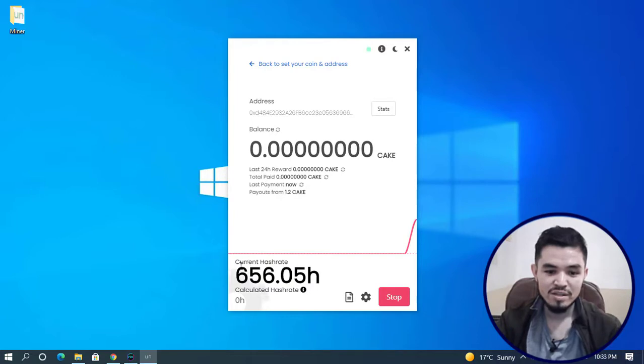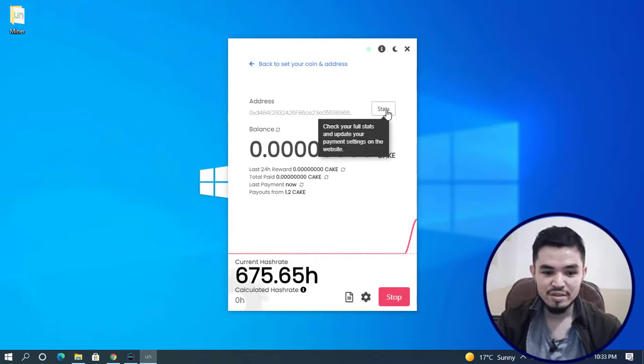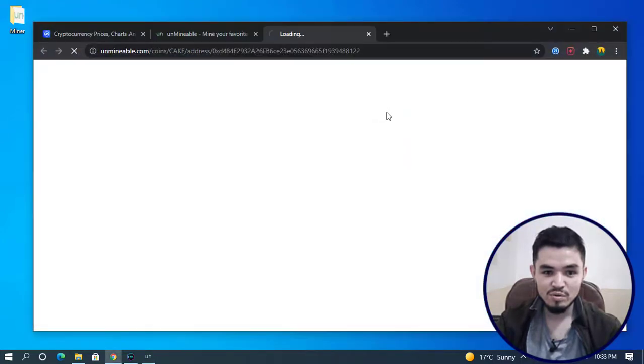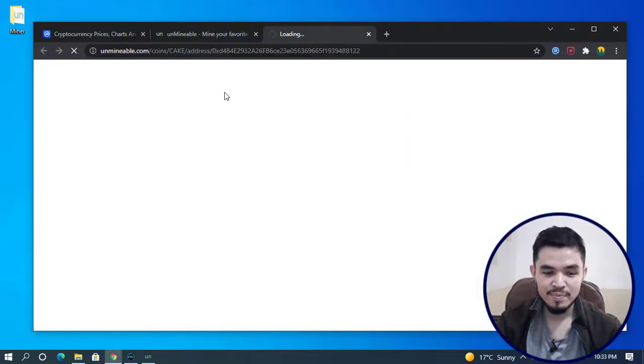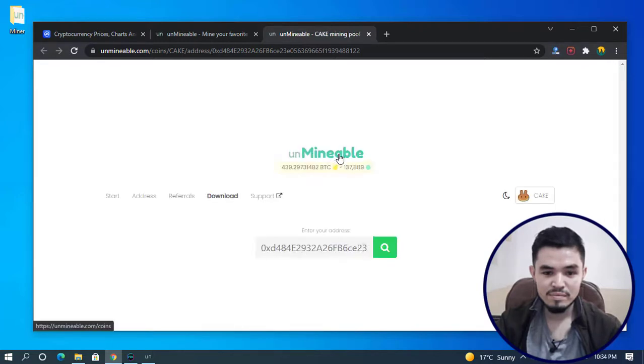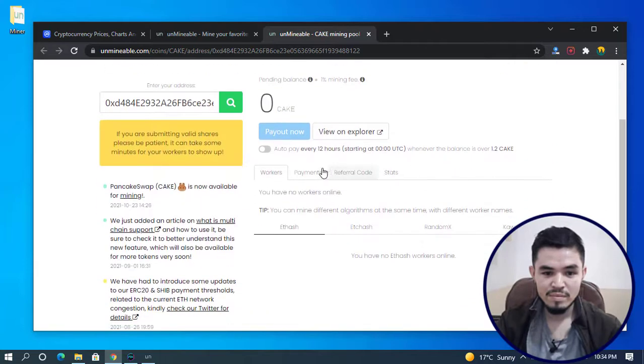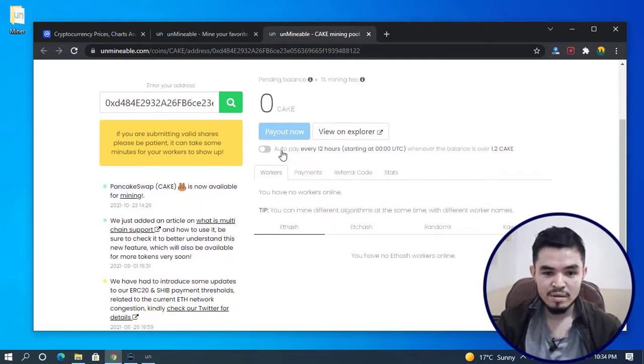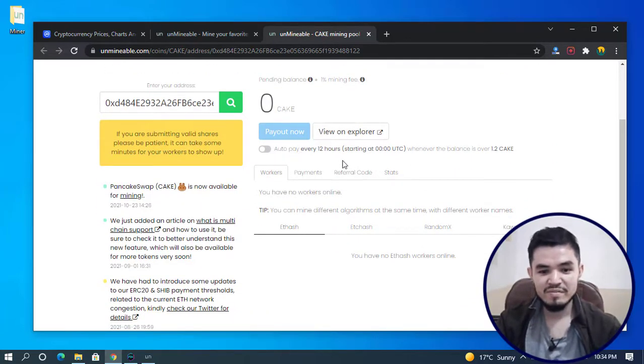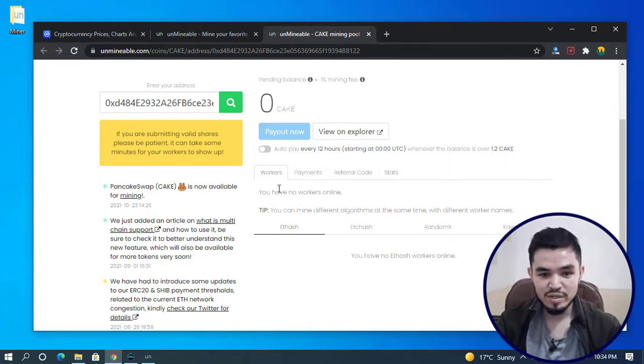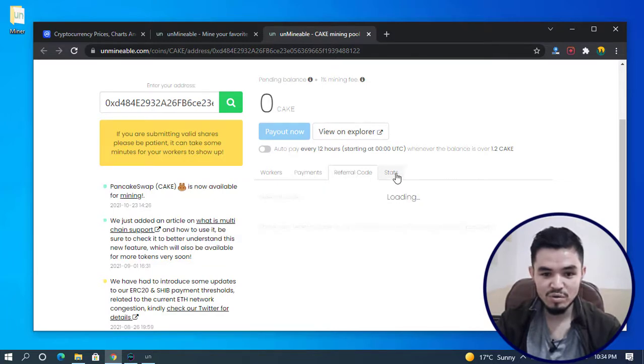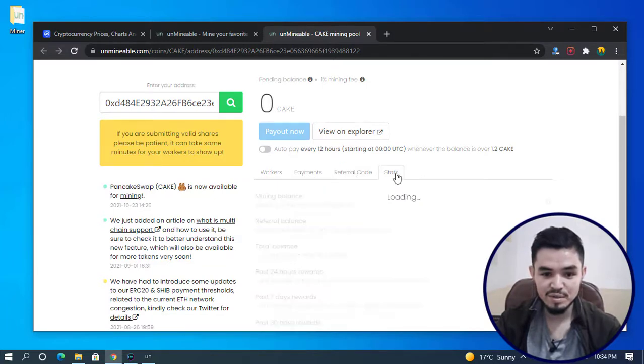For checking the stats, click on Stats. You can check the box for auto-pay every 12 hours starting whenever the balance is over 1.2 CAKE. Here are the workers, the payments, the referral code, and the stats.